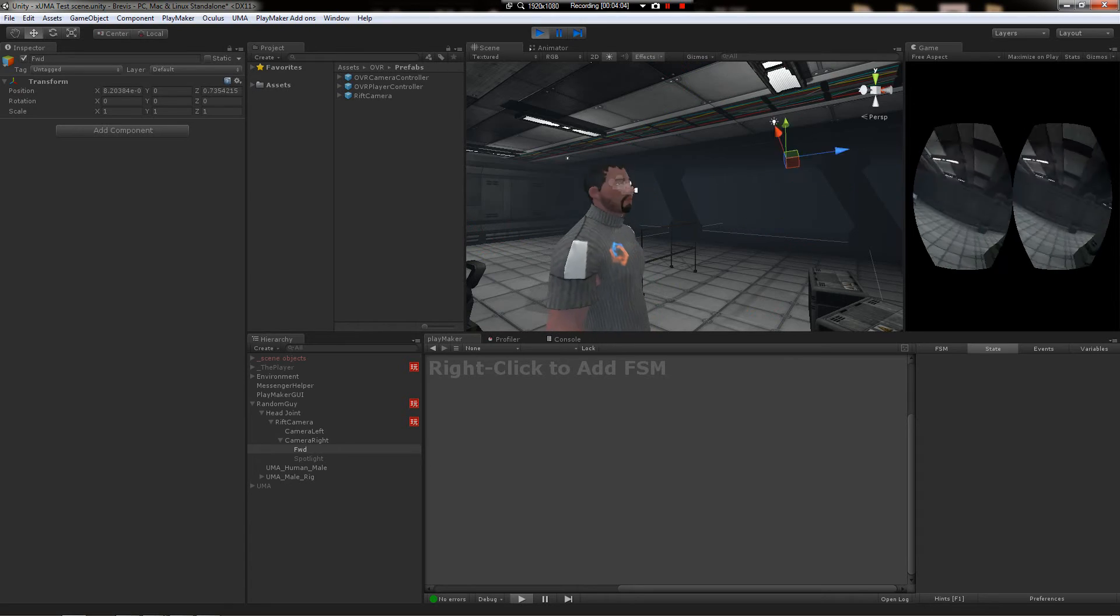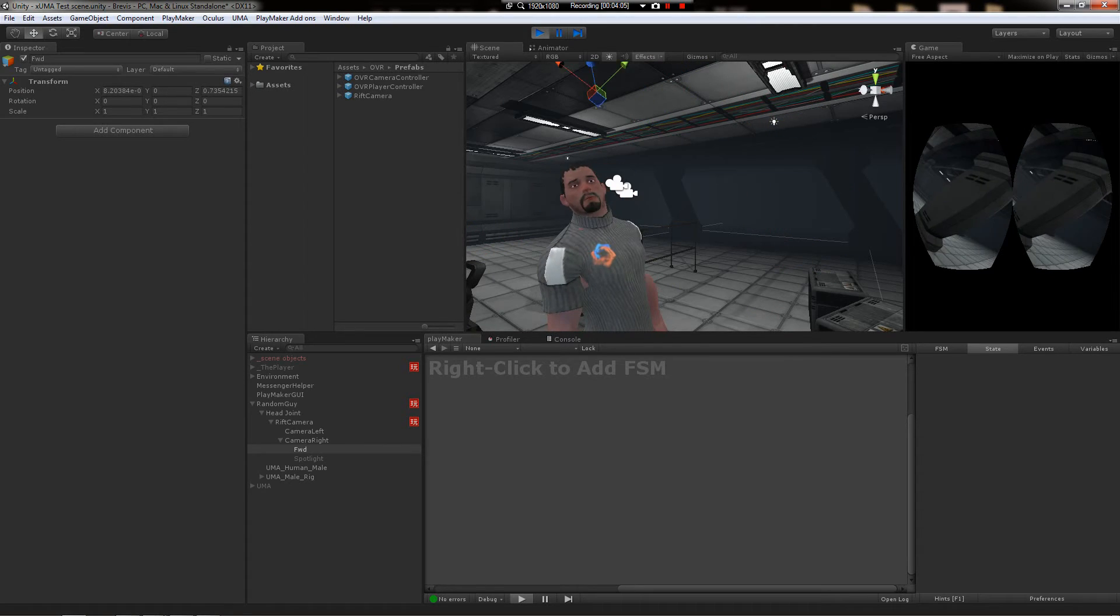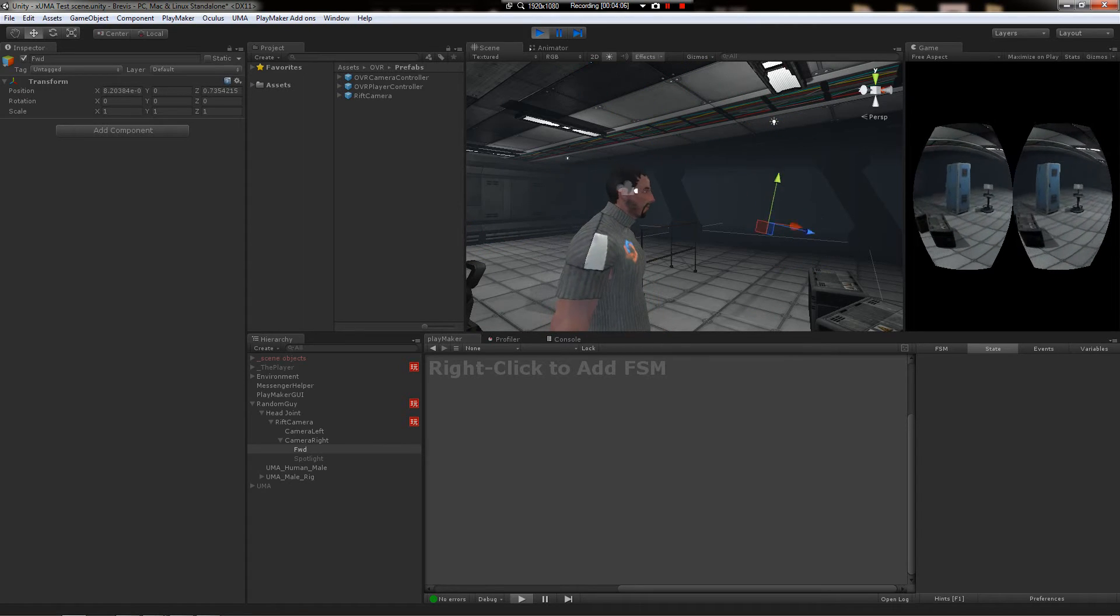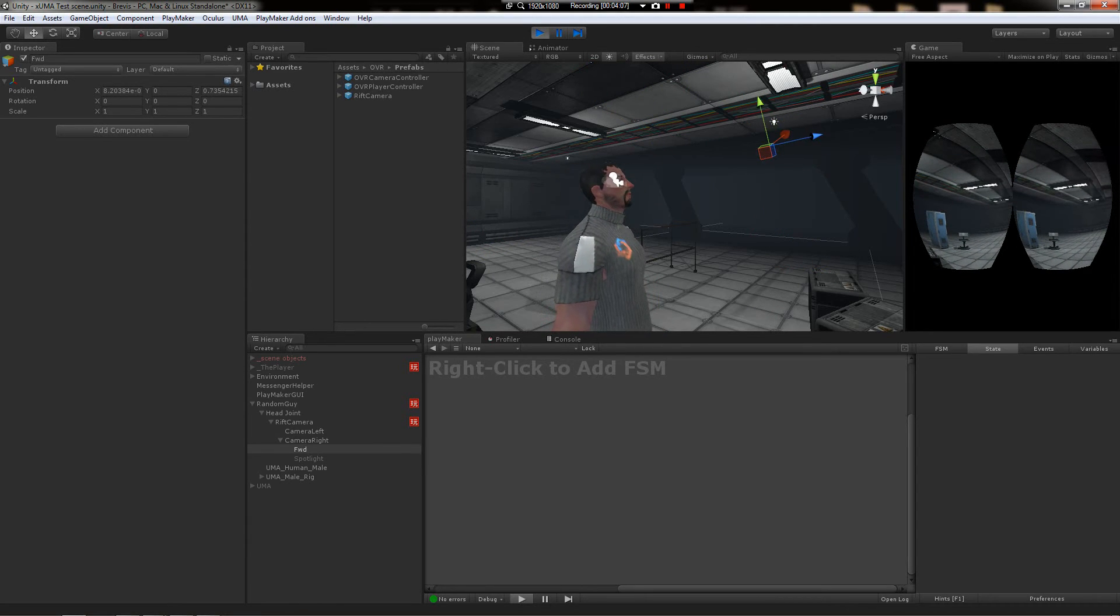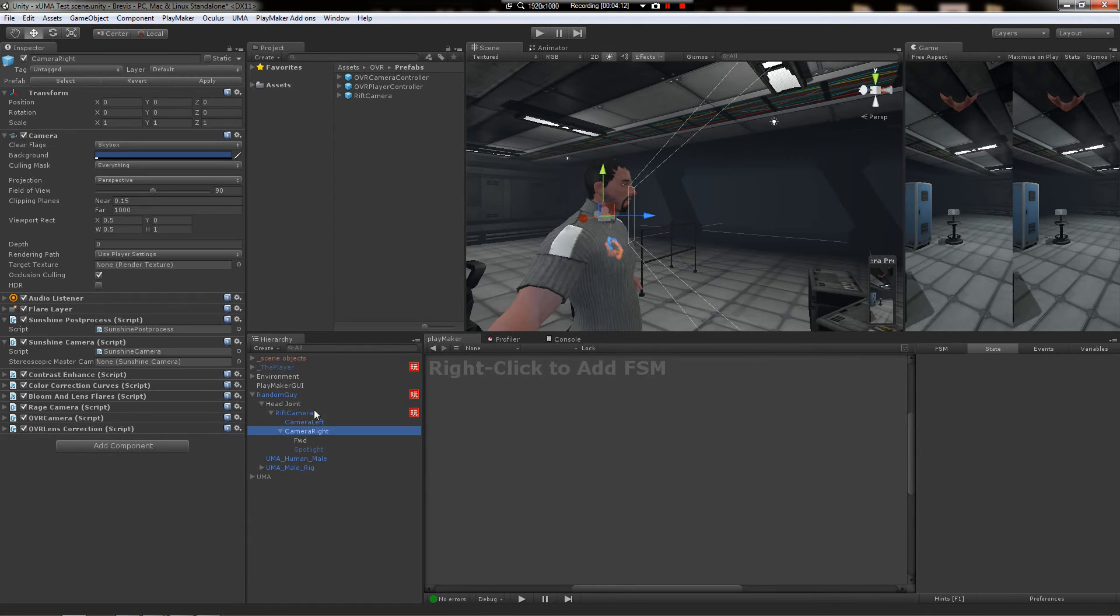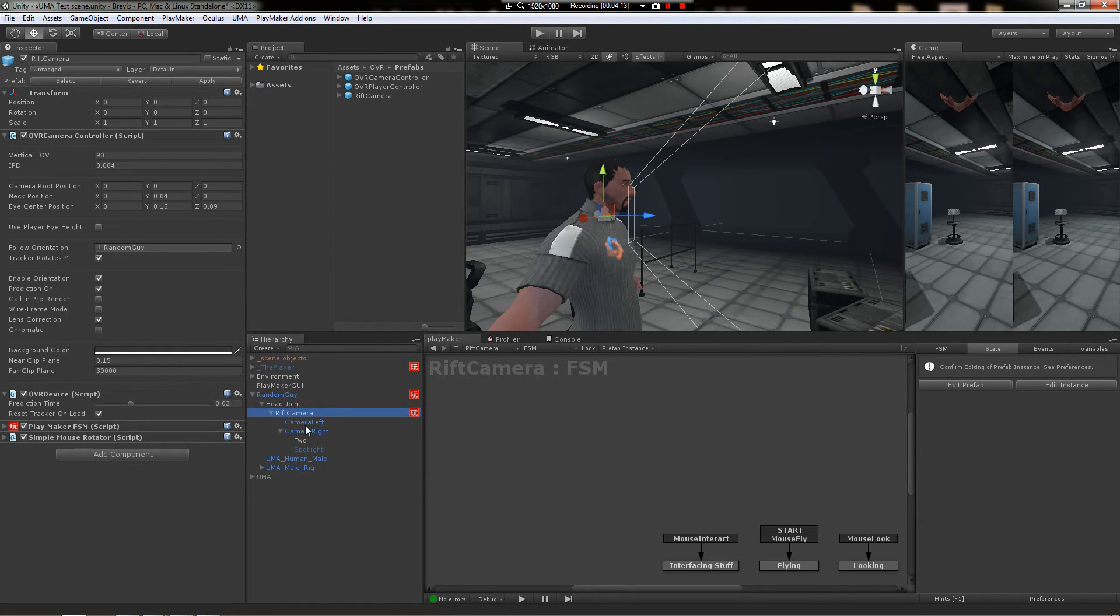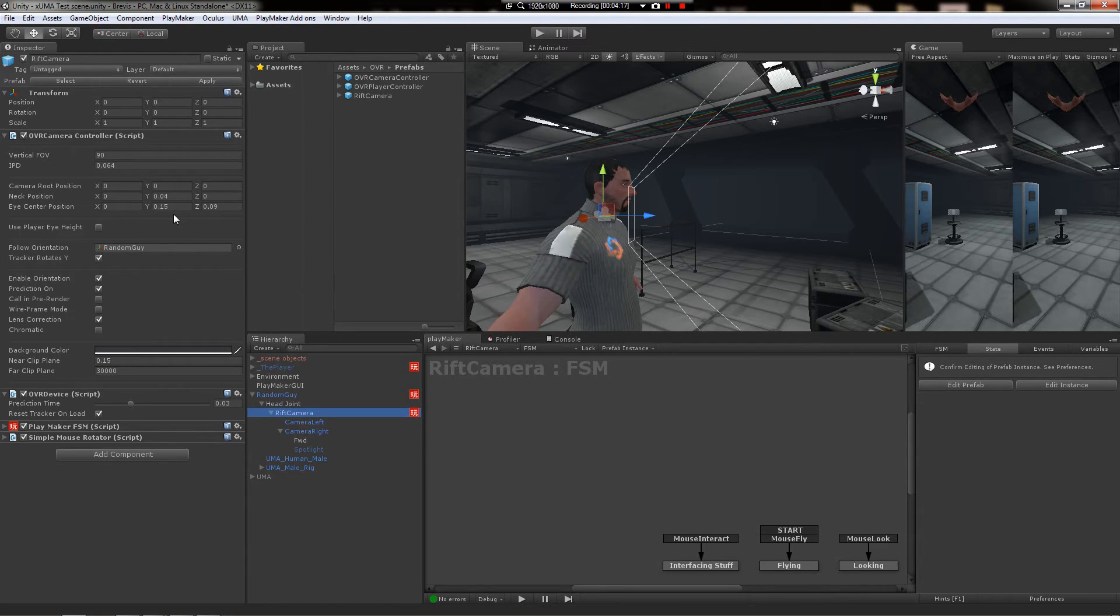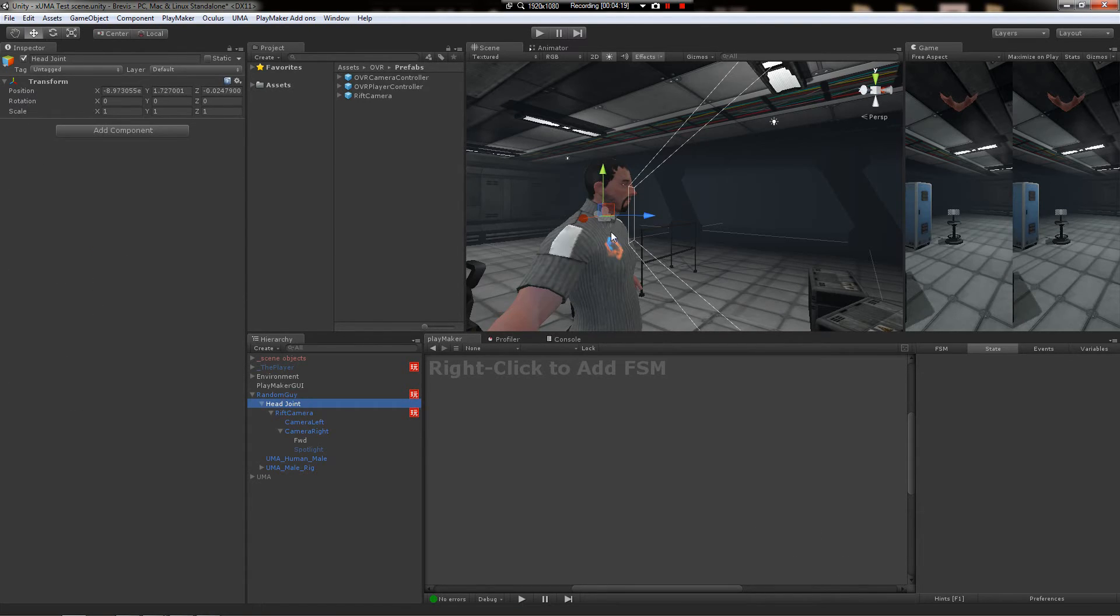There you go. All right. We're done. That's all there is to it. So recap. If you want your camera to follow the character, it's going to be putting the character in this slot here. You're going to put the head joint at the base of the neck, wherever that bone is.